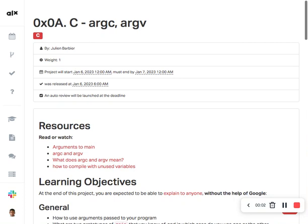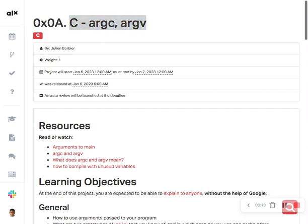Hello, welcome to today's class on argc and argv. We'll understand what argc and argv mean in C. Before we start, I want to thank all those who have subscribed and supported this channel. Please, if you have not subscribed, subscribe now so that you can get fresh content. So, what is argc and argv?